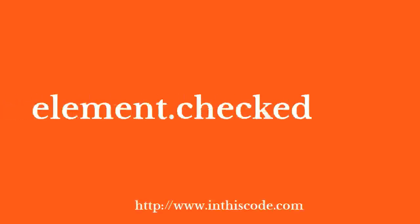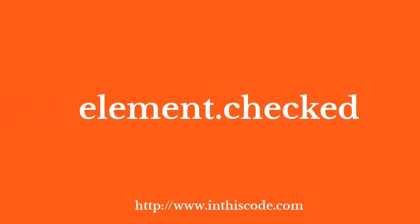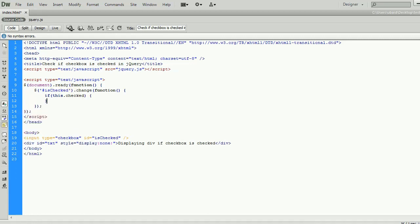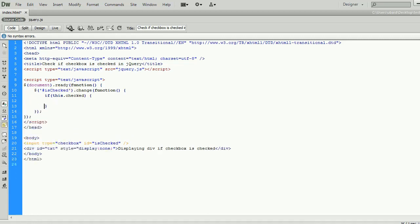In this method, we are going to use checked property. The checked property of a checkbox DOM element will give you the checked state of the element.